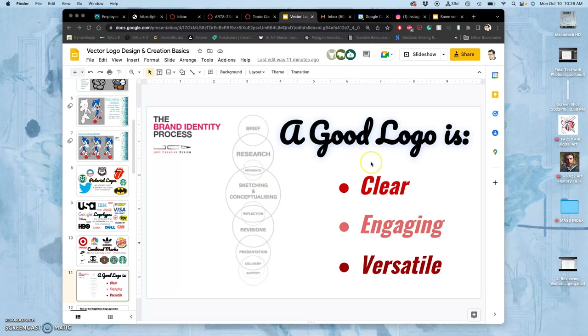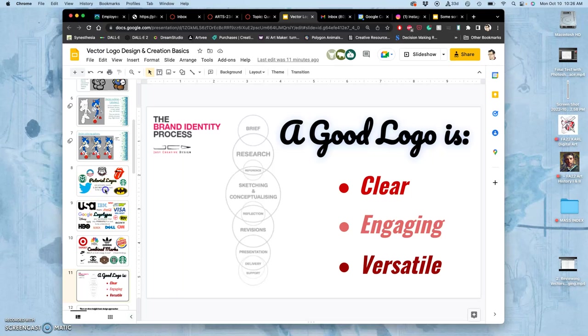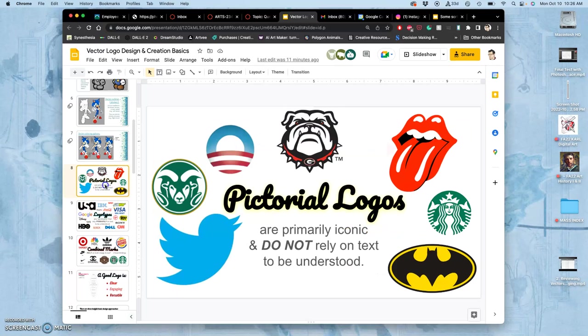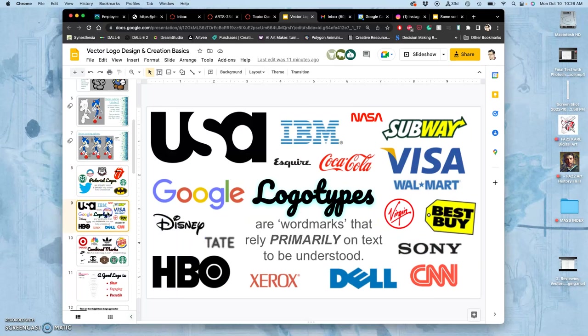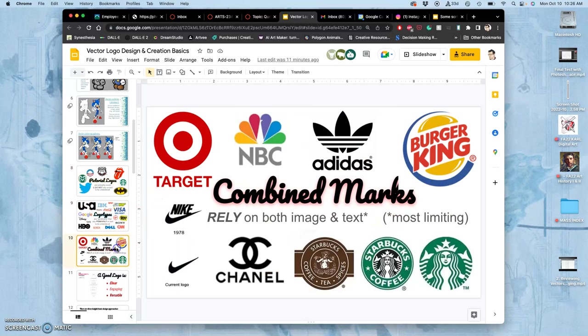So if a good logo is clear, engaging, and versatile, and we've seen the different types of logos that are out there - pictorial, logotypes, combined marks...